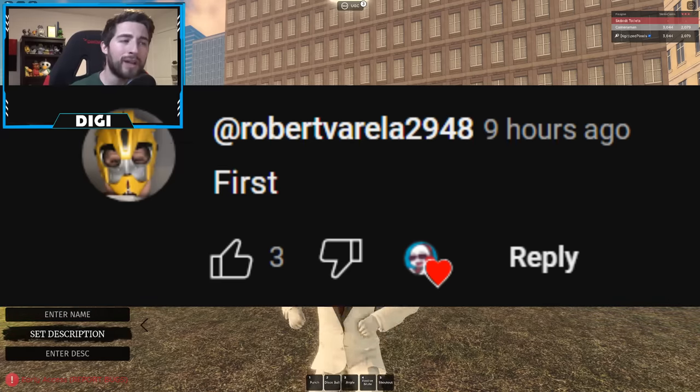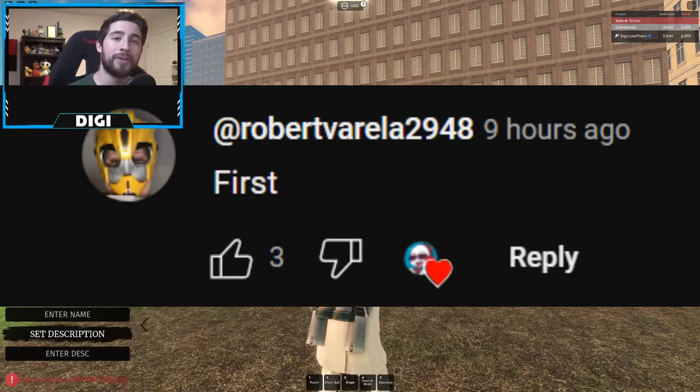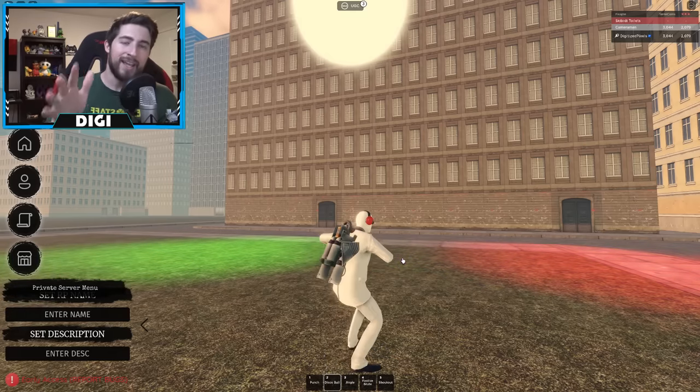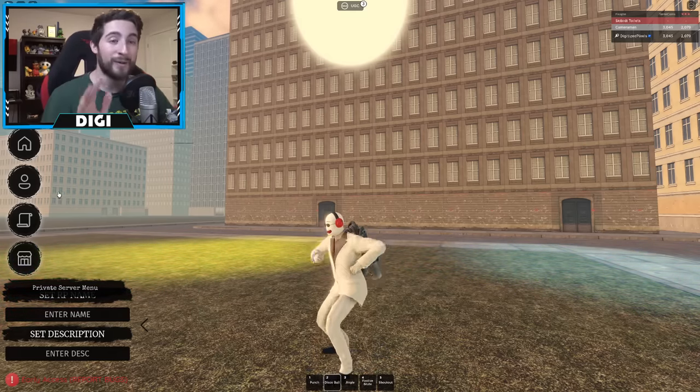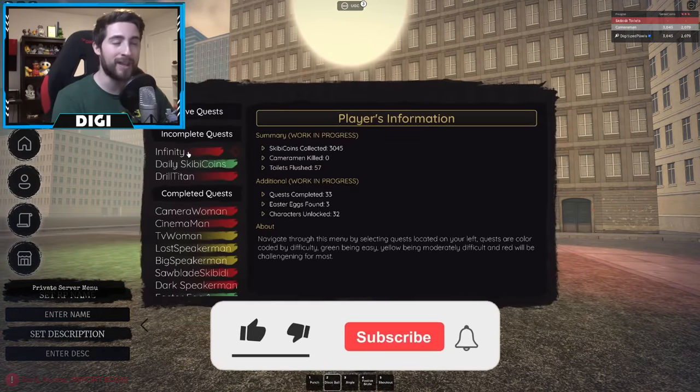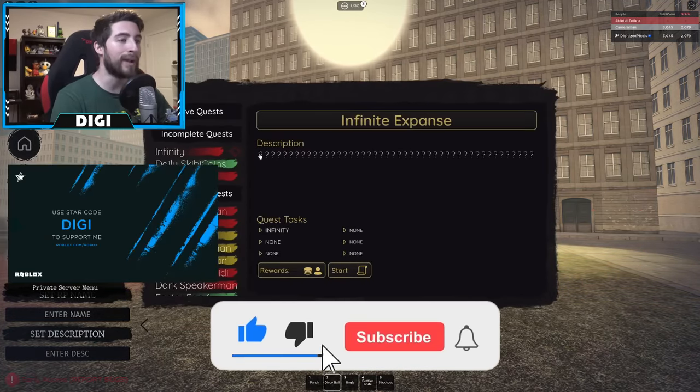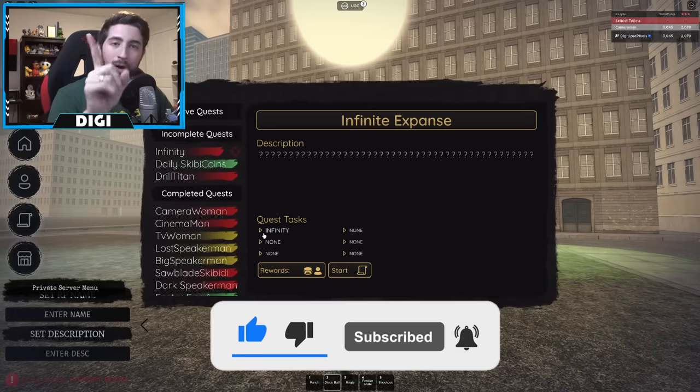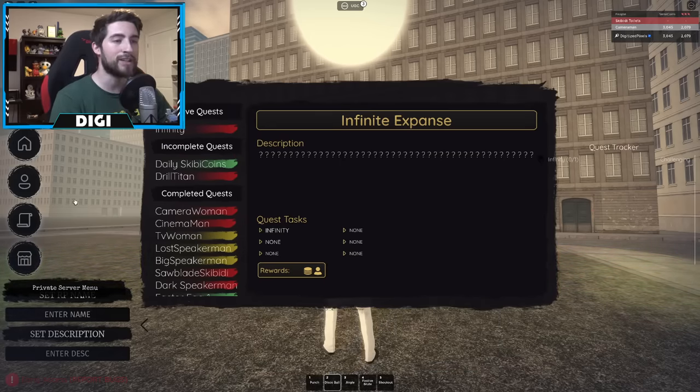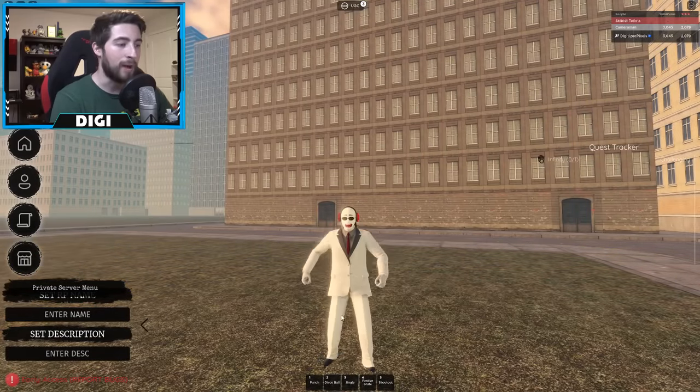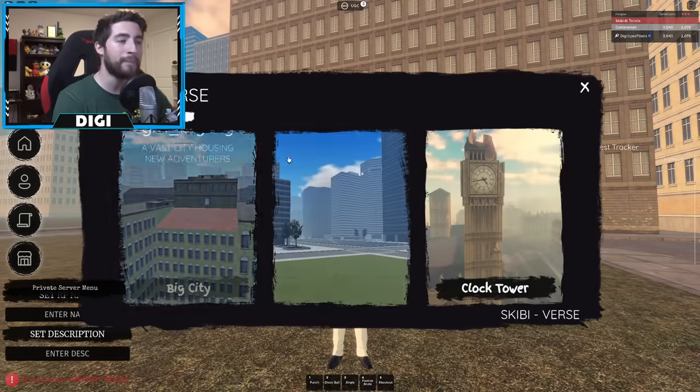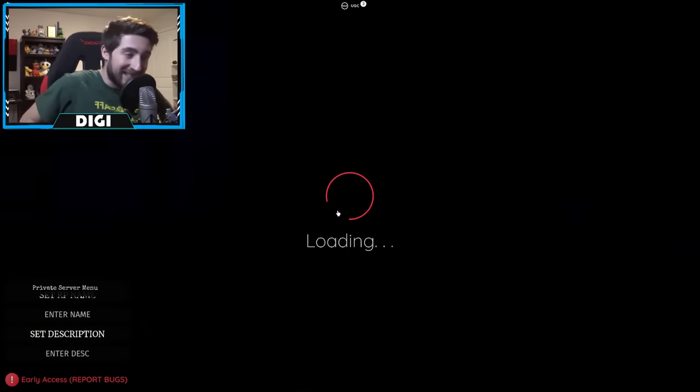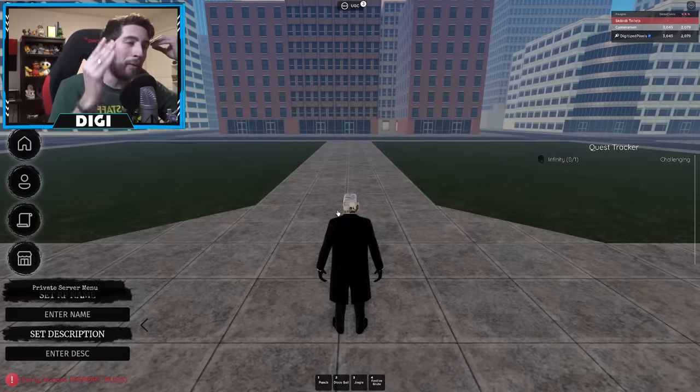Alright everybody, to get this crazy quest, first start the quest. I will be making a Drill Titan don't worry, but right here infinity question marks and then you have one task infinity. Click start and then close it. Now what you're going to want to do is then go over to maps and then head over to Golden City.